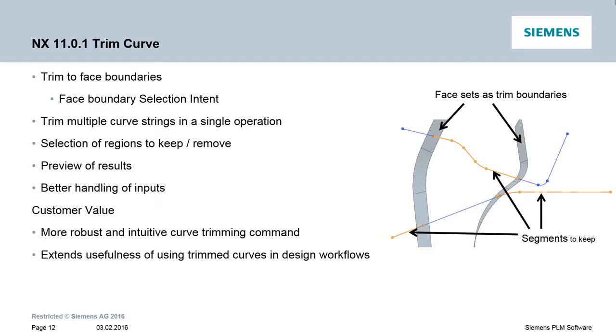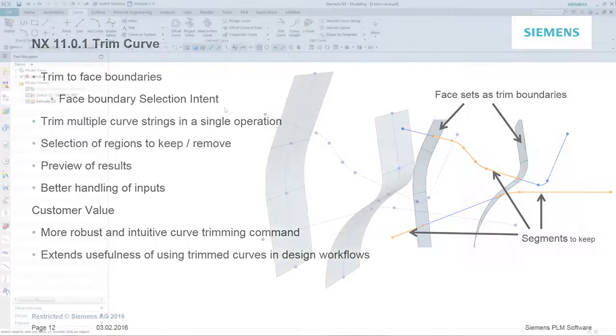You also have control over which regions to keep or remove, and you can preview these results. Adding all these enhancements together gives you a far more robust and intuitive Curve Trimming command, and really does extend the usefulness of using trim curves in design workflows.